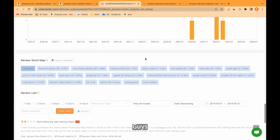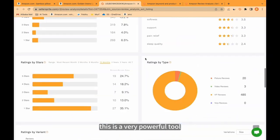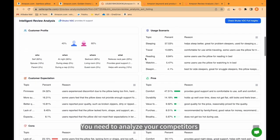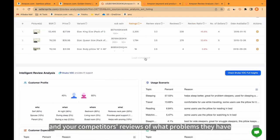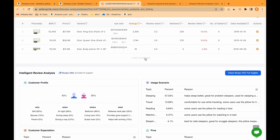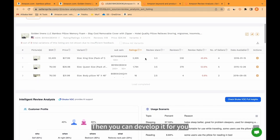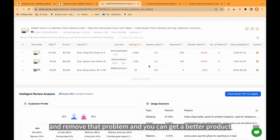Guys, this is a very powerful tool. You need to analyze your competitors and your competitors' reviews of what problems they have. Then you can develop it for you. You can improve and remove that problem and you can get a better product.